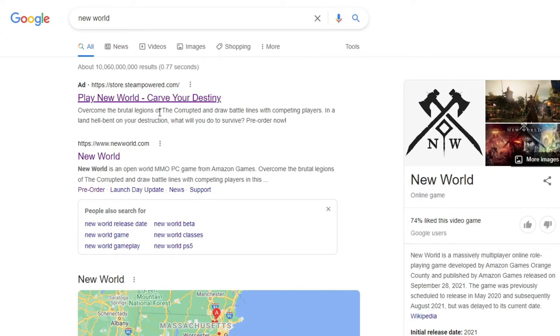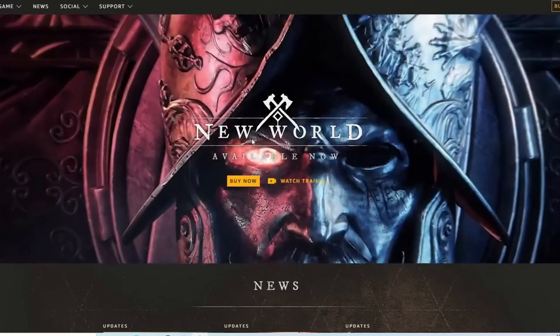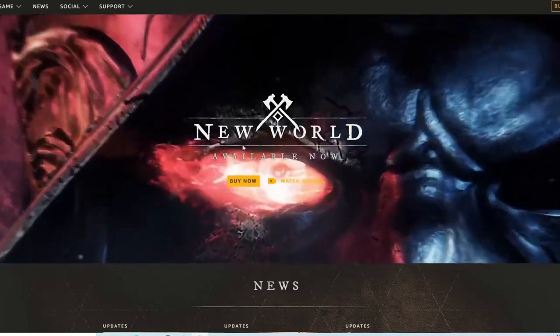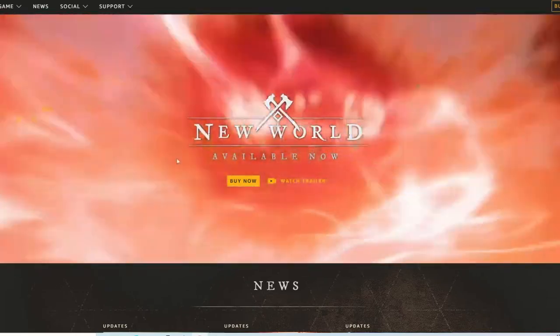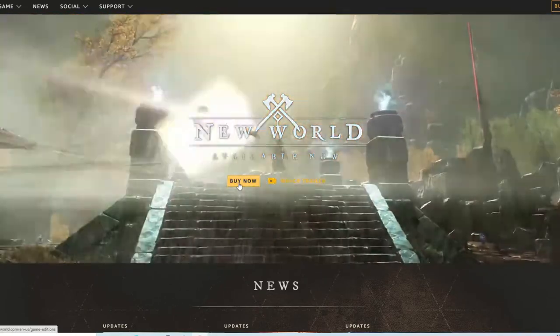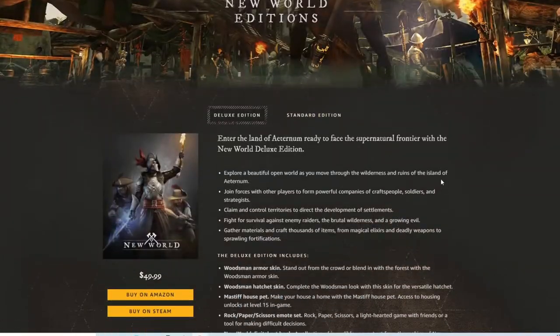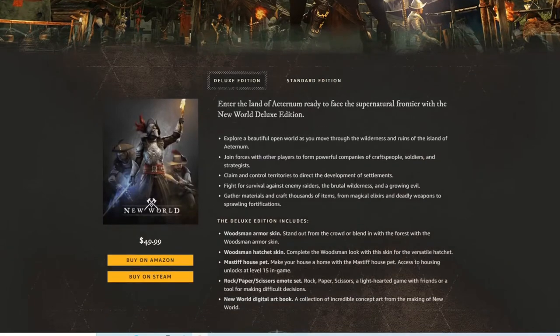You'll see an ad at the very top, but we recommend clicking the second result. That will bring you to their official website, where right in the dead center you'll see a 'Buy Now' button — that's the easiest way to proceed.